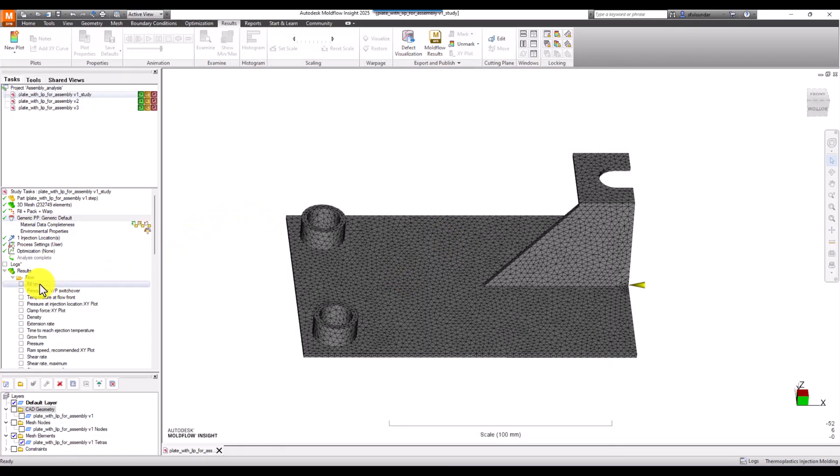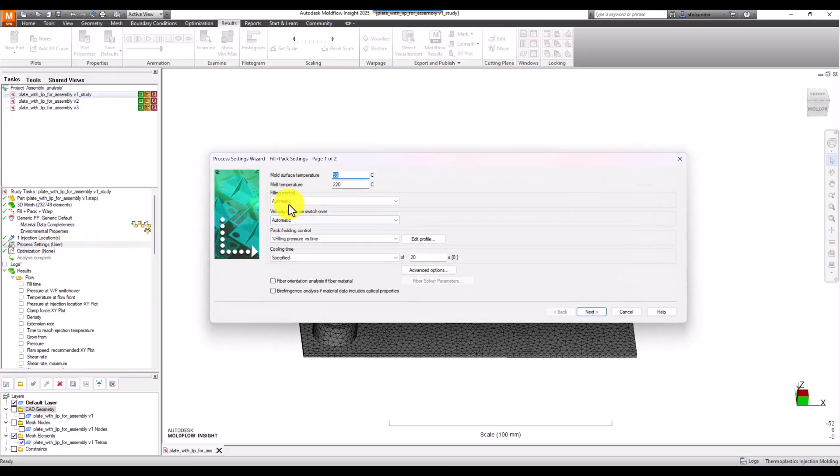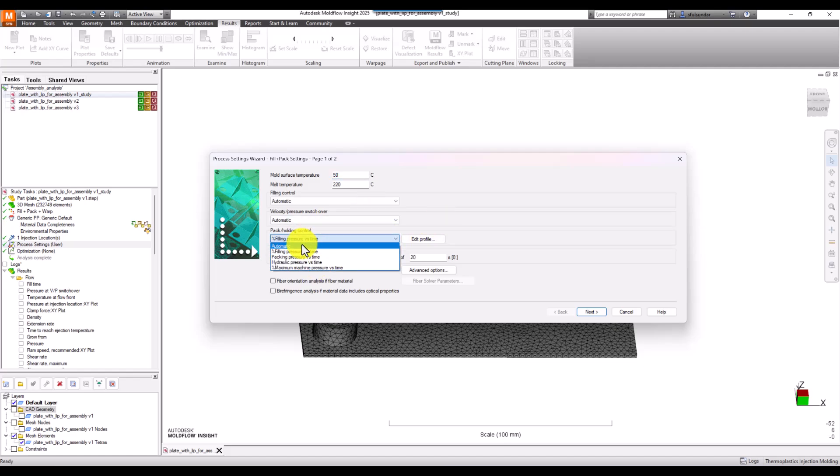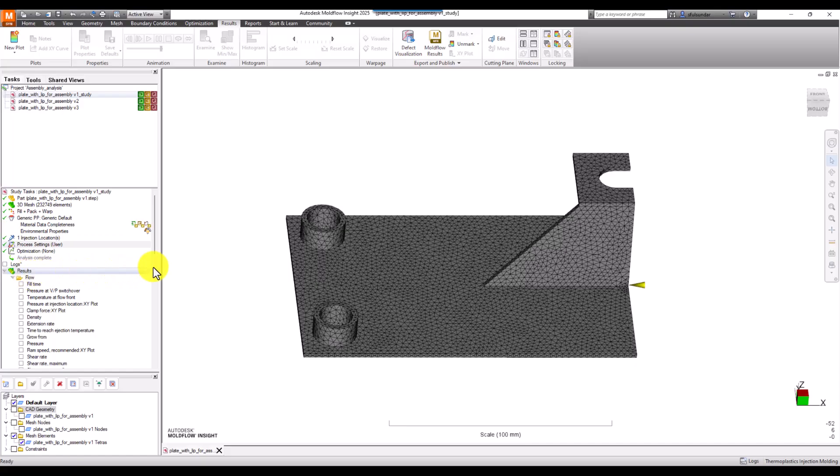In process conditions I've kept everything as automatic. If you're using the latest version, we also have the option of putting automatic pack and hold control. In this case, I've put the packing as the default of the previous legacy, 80% and 10 seconds or so.